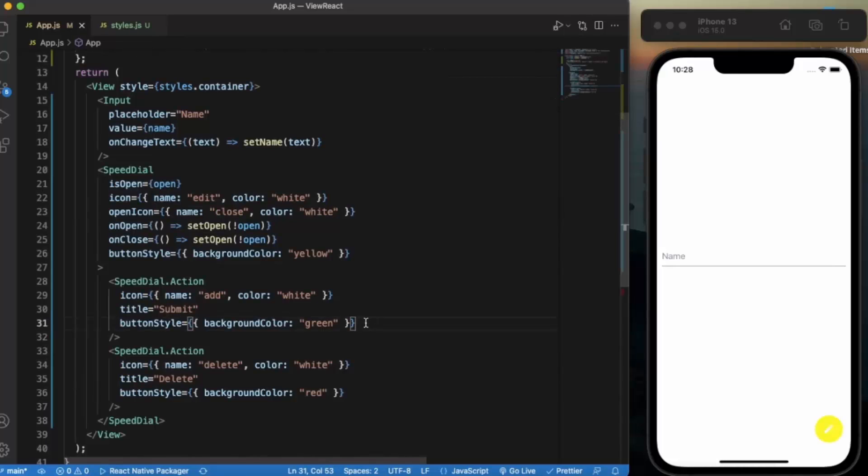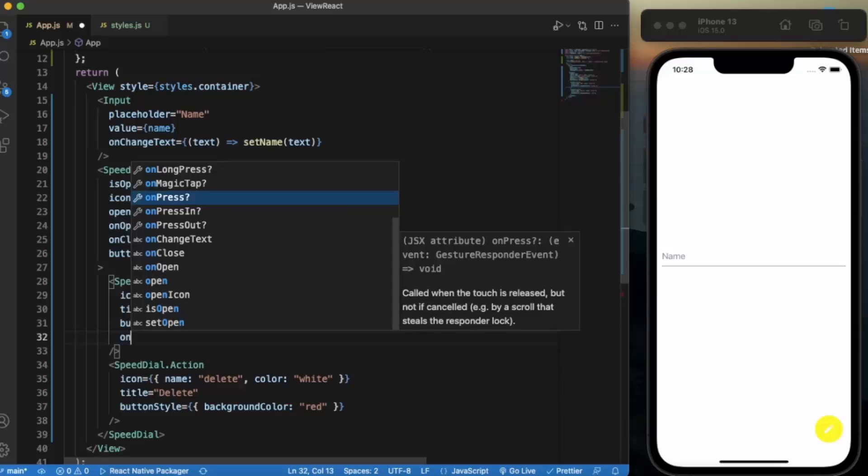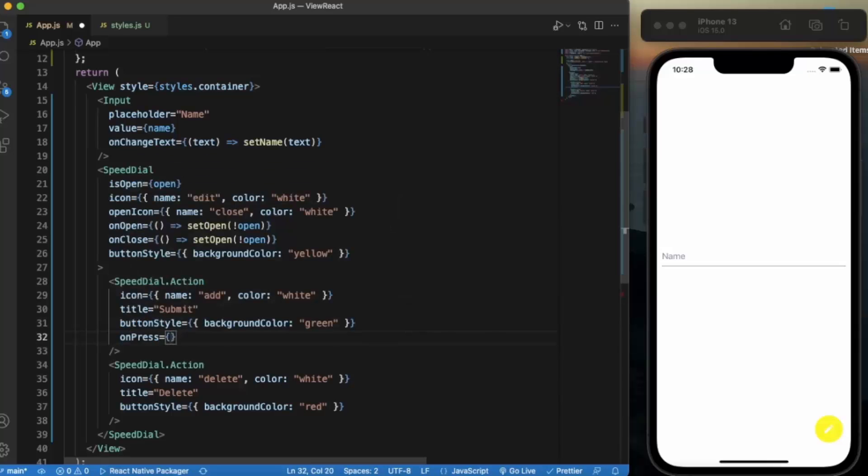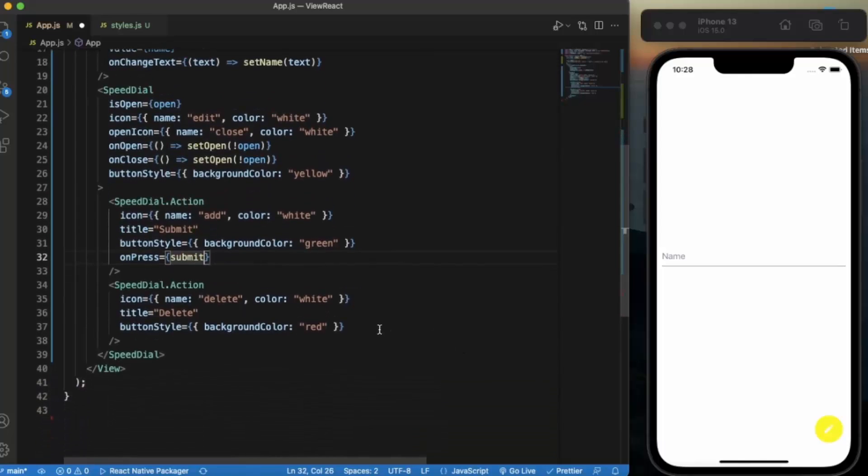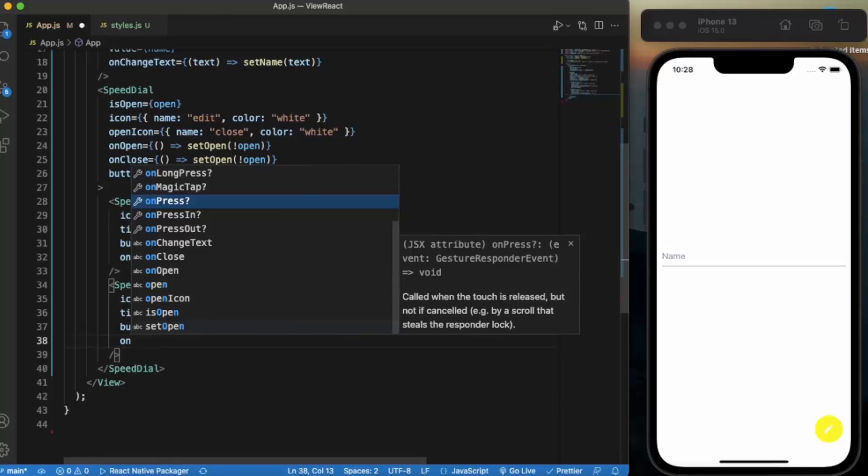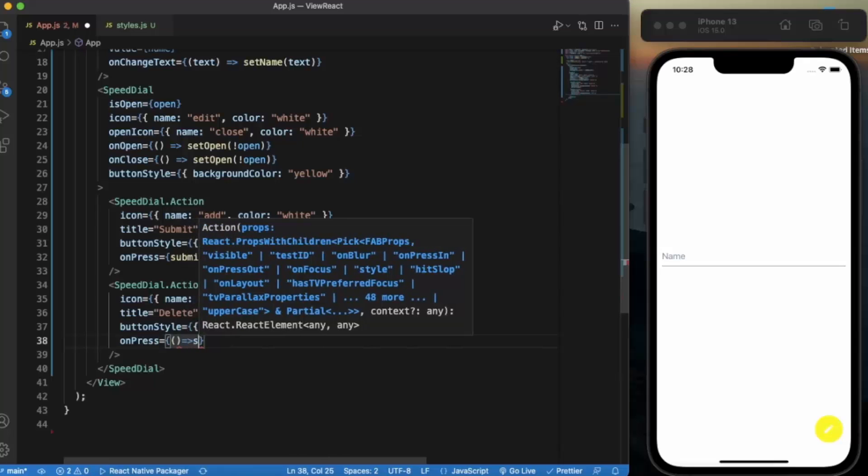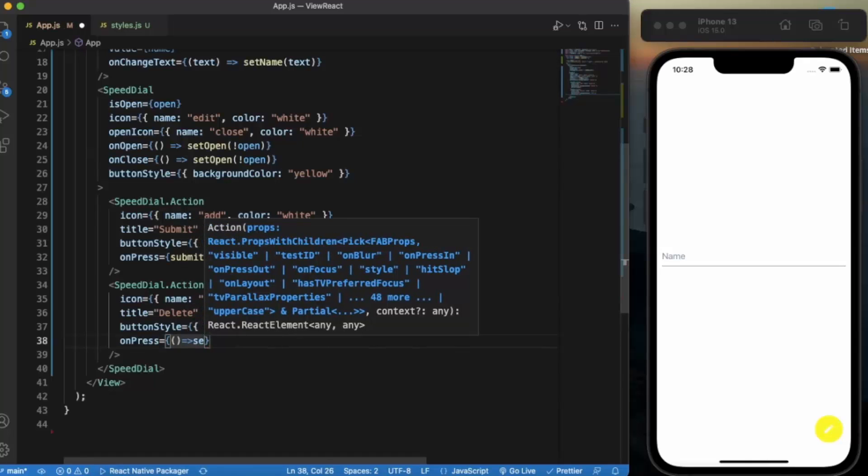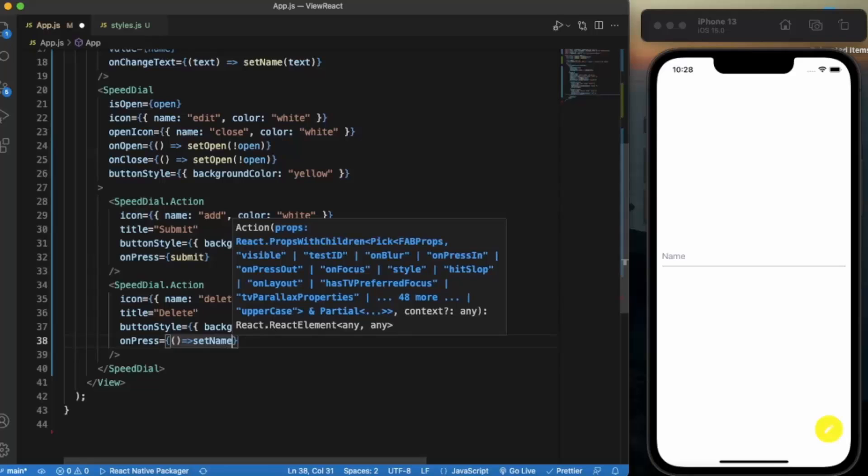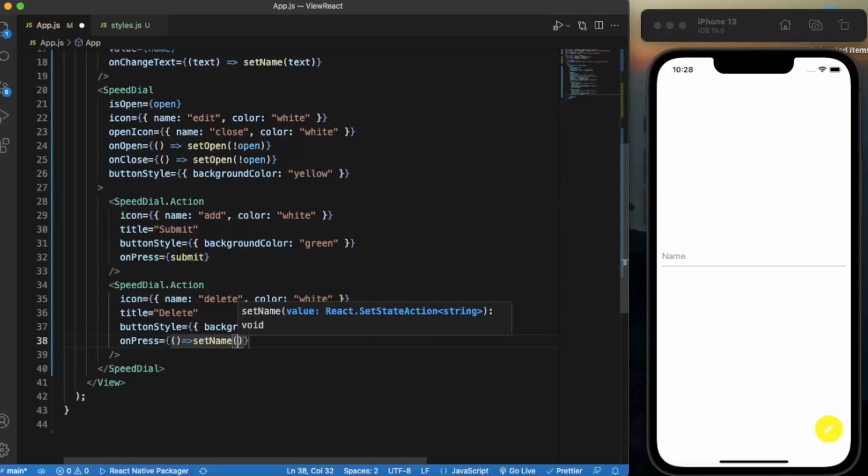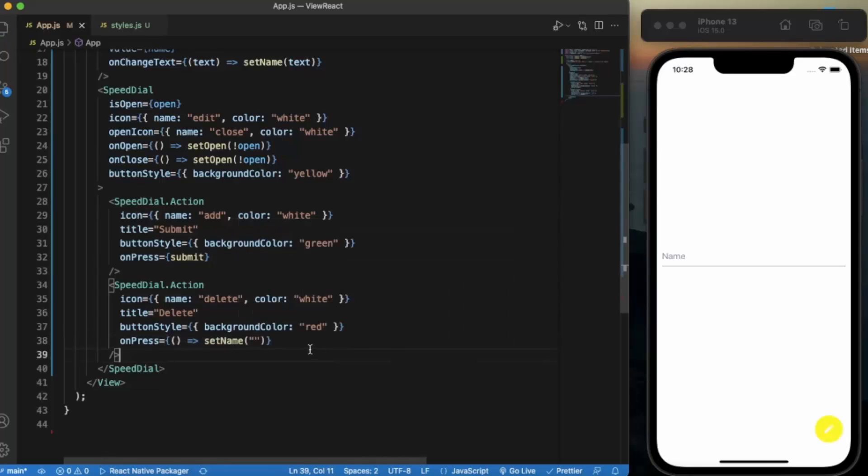Now on this first Speed Dial action, the submit button, we can call on press. We can simply call this submit. And on this on press we set it to, we set name to again the empty string. Let me just save this.